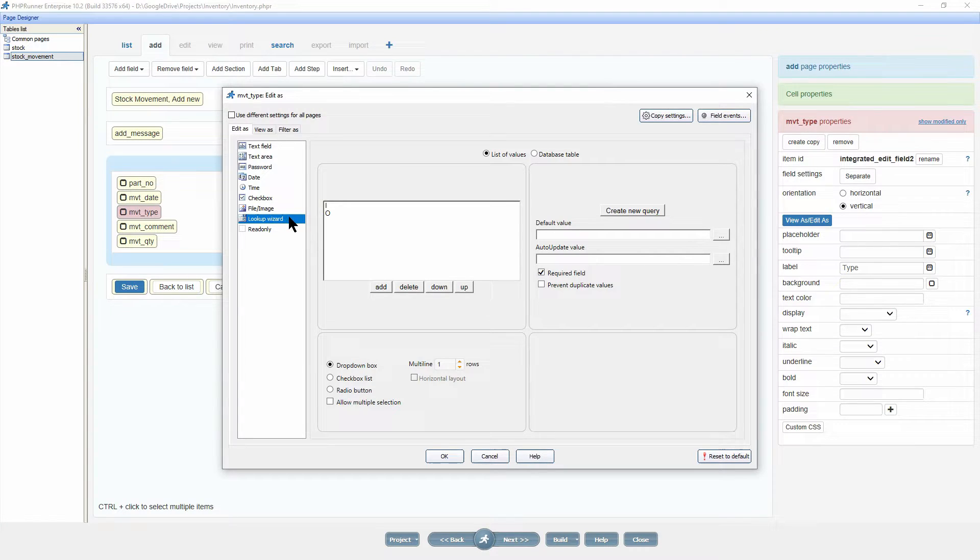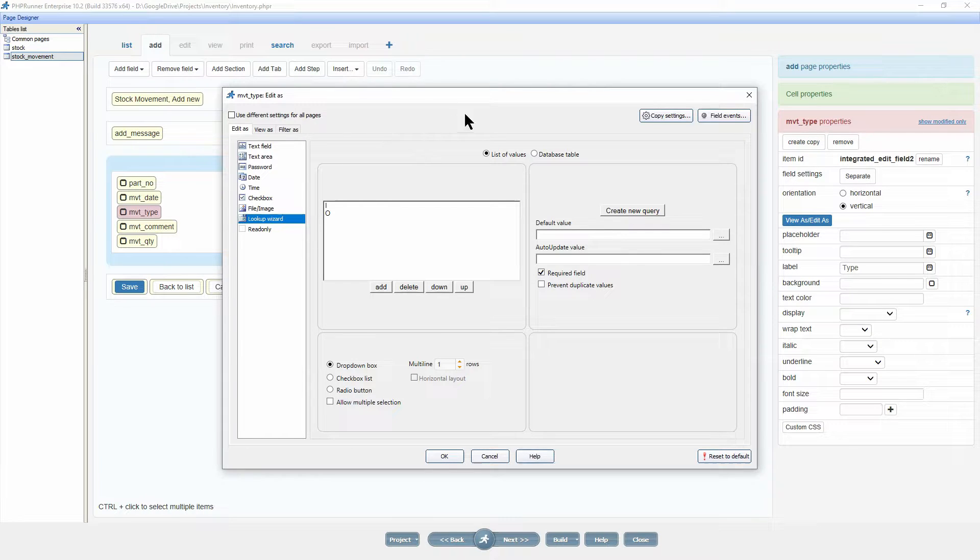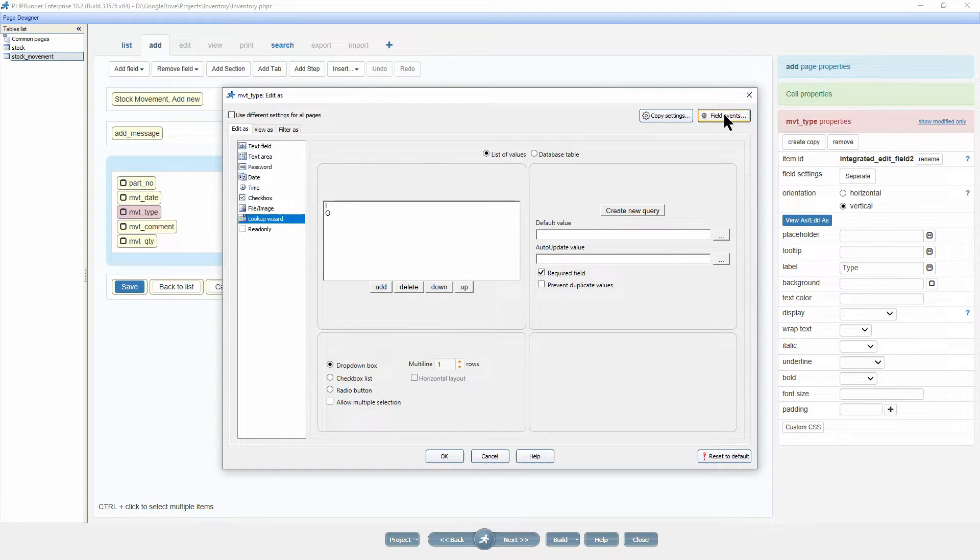Here you will recall the values i and o. On the top right of this popup you will find the field events button, so click on it.